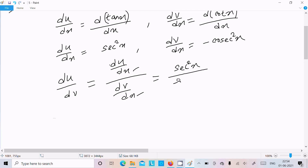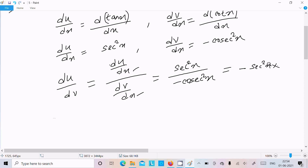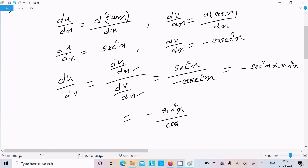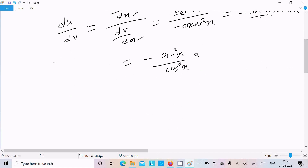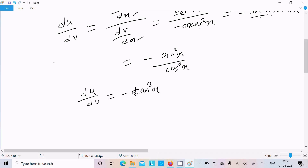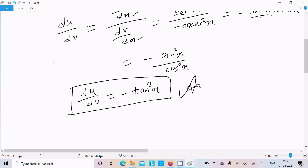And dv by dx is equal to minus cosec squared x, which we can write as minus 1 over sin squared x. Since sec squared x equals 1 over cos squared x, dividing gives us du by dv equal to minus tan squared x. So this is our answer.